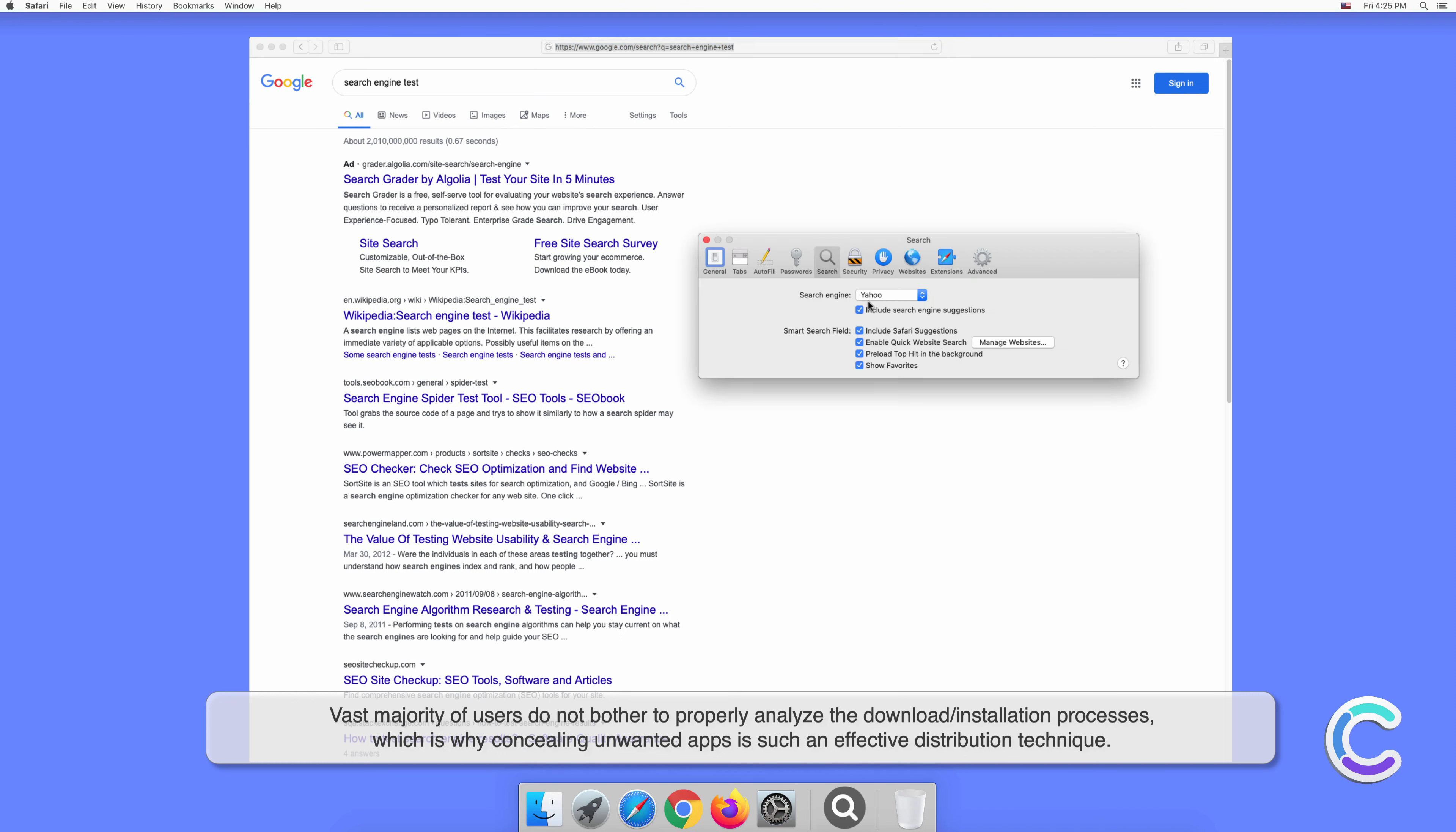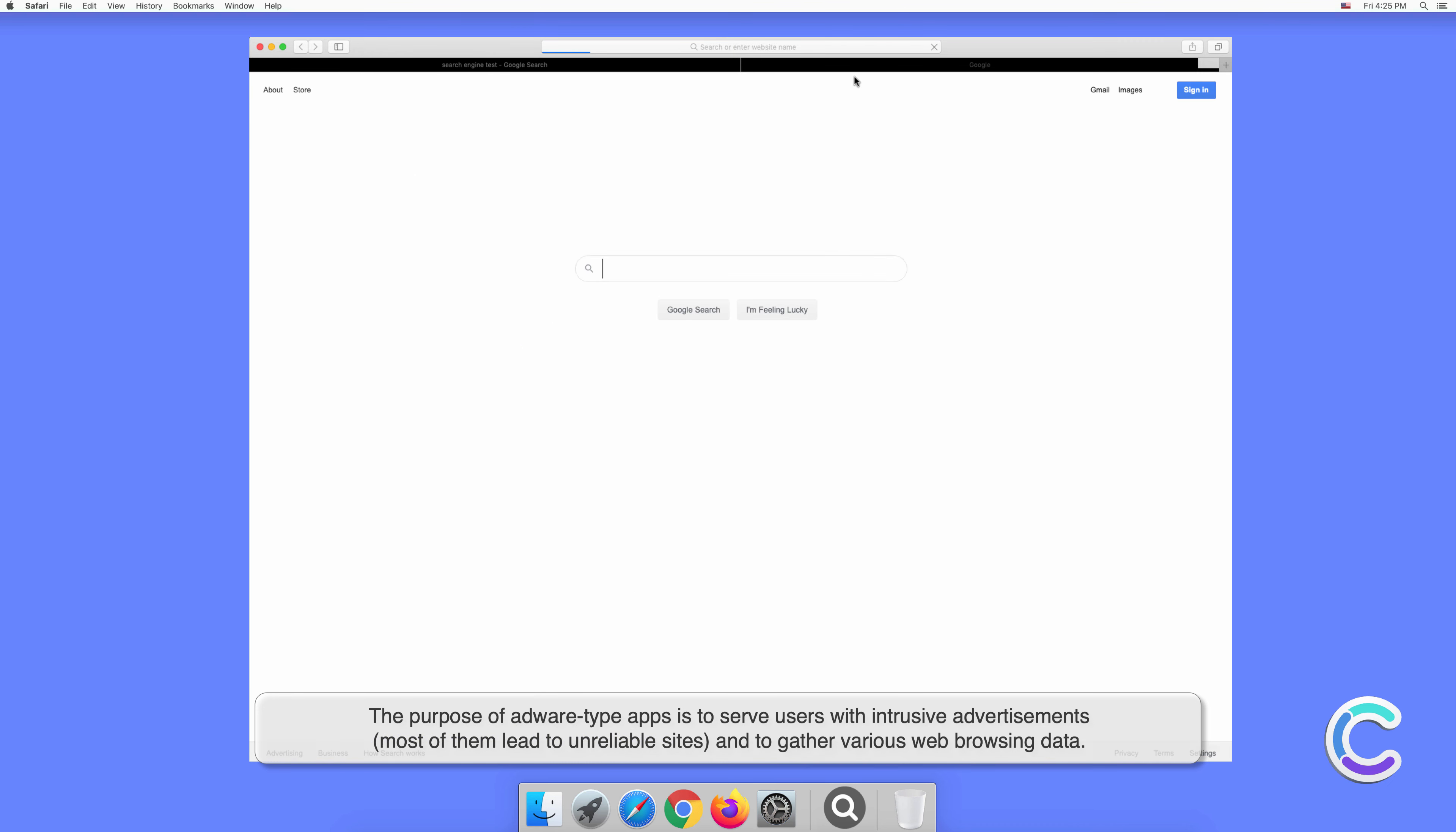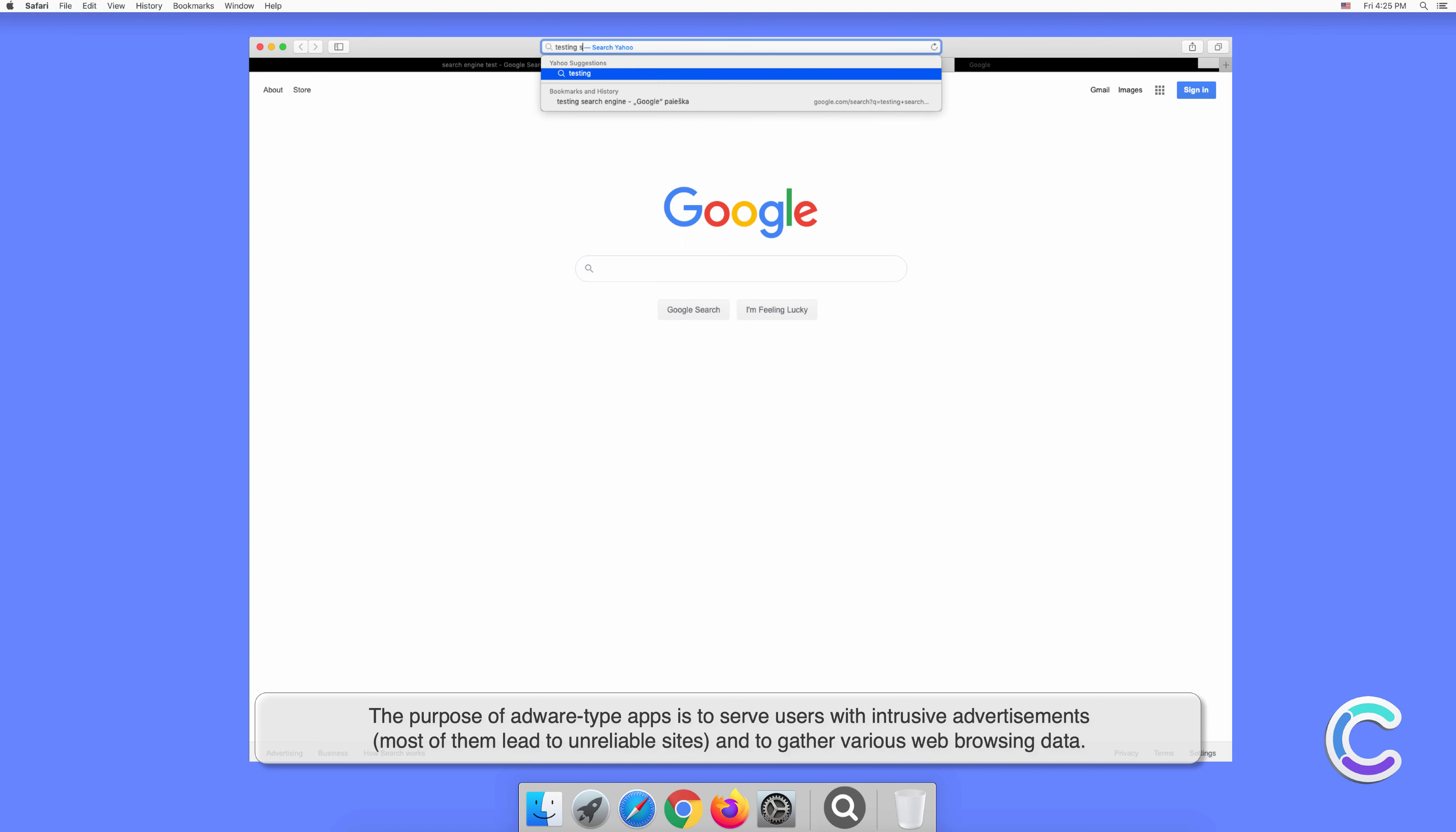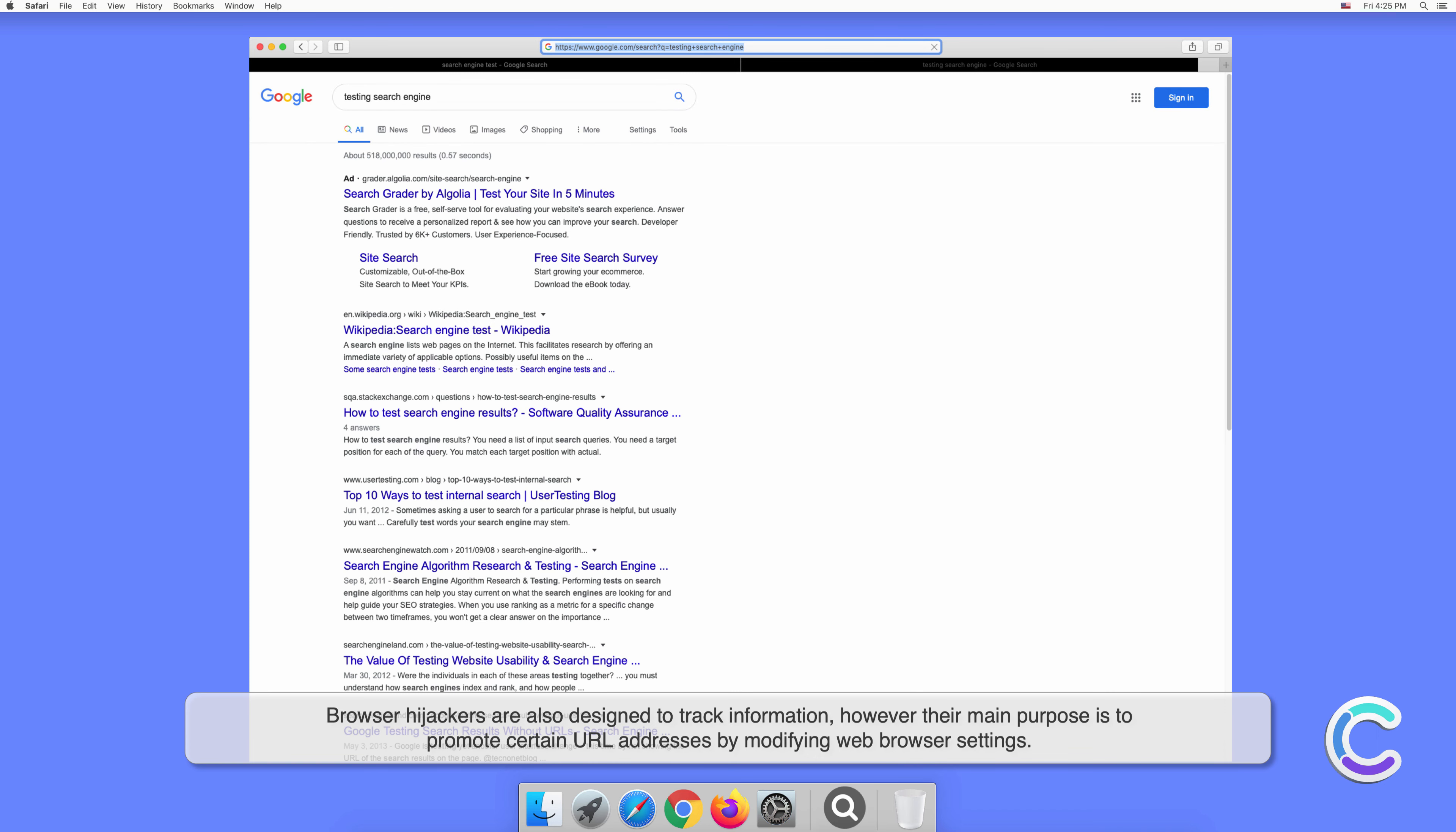The purpose of adware-type apps is to serve users with intrusive advertisements. Most of them lead to unreliable sites and to gather various web browsing data. Browser hijackers are also designed to track information, however their main purpose is to promote certain URL addresses by modifying web browser settings.